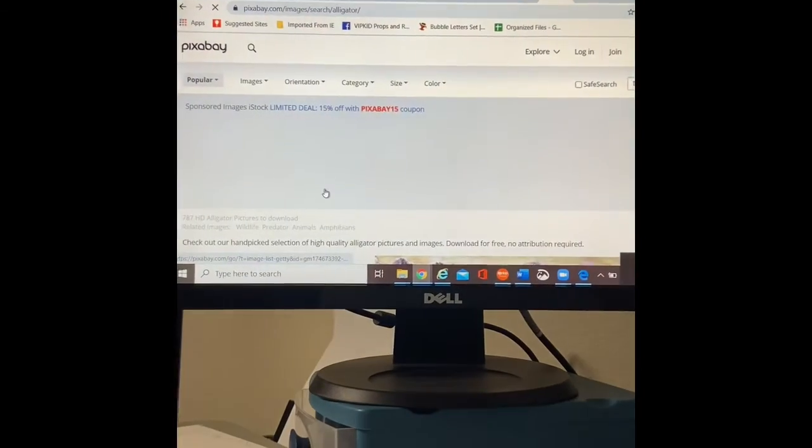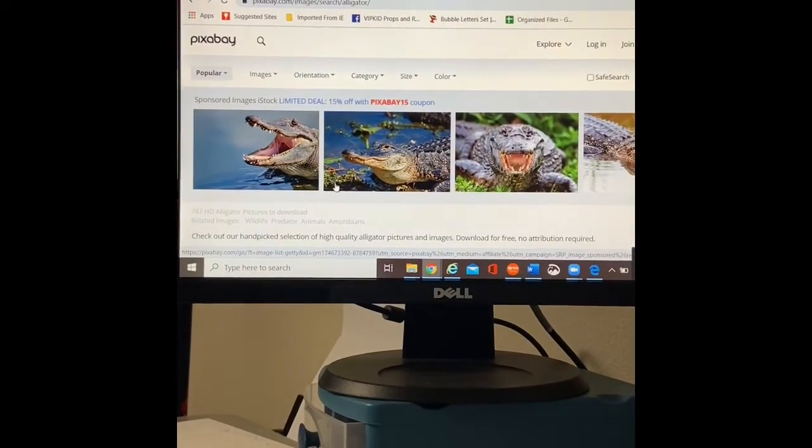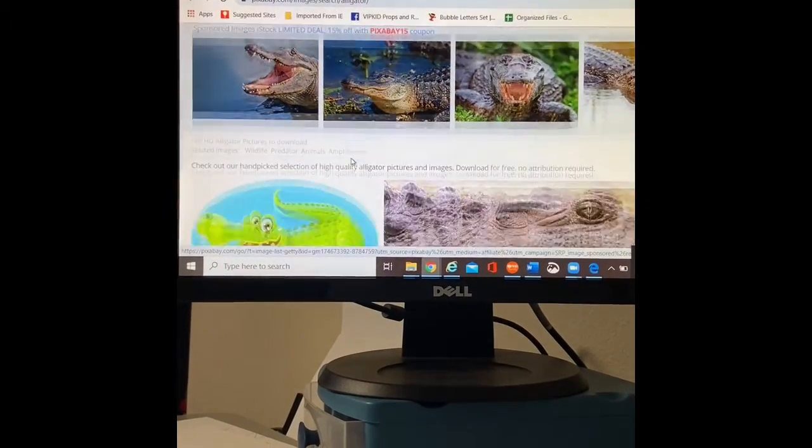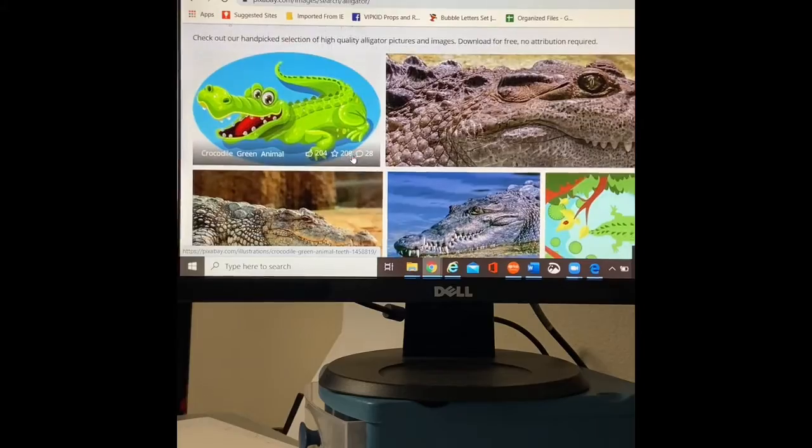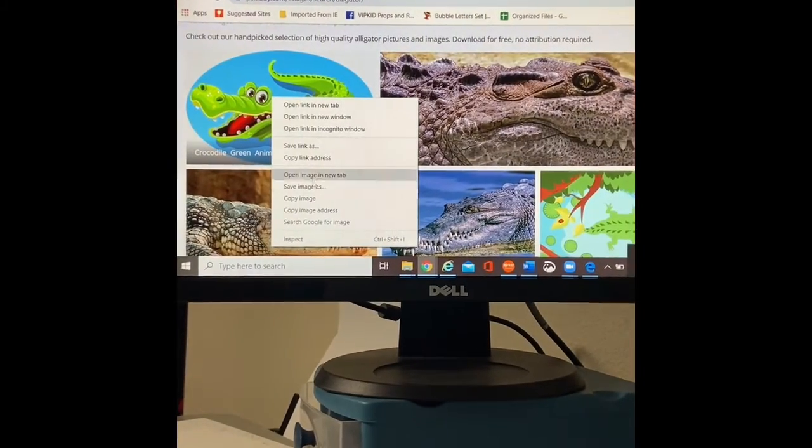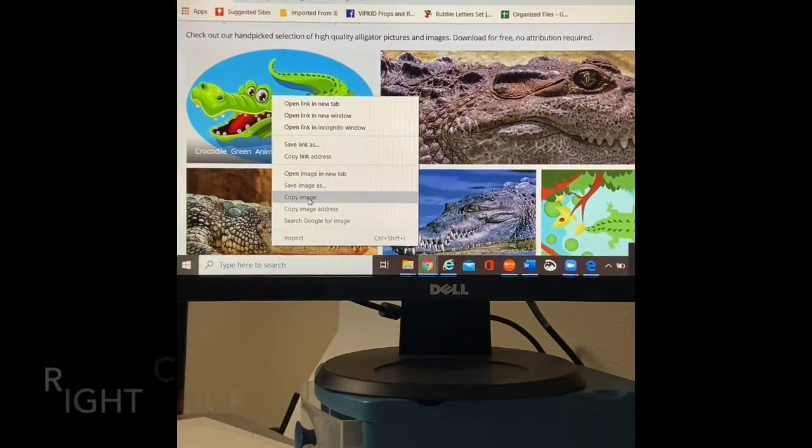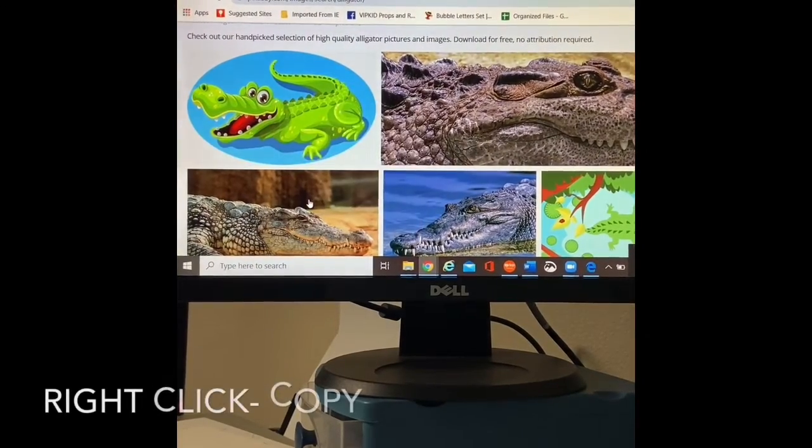So when I type in alligator, these pictures pop right up for me. Oh, let's go ahead and copy that guy. So I'm going to right click. I copied him.